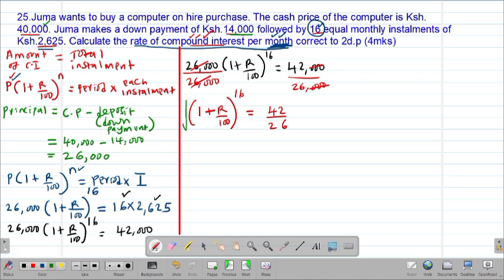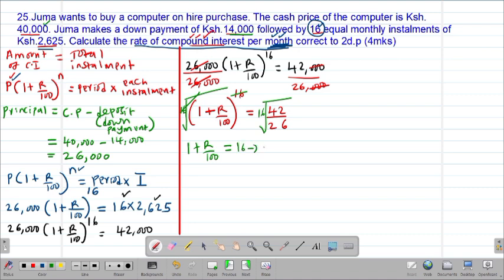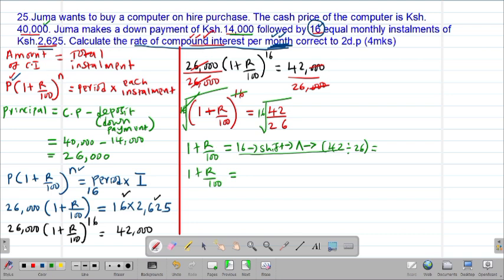To get the value of R, I'm going to take the 16th root on both sides of this equation. The 16th root will cancel out with the power of 16. So we are having 1 + rate/100 = 16th root of (42/26). To fit this on the calculator, you type 16, followed by shift, then that symbol, then open bracket, 42 divided by 26, then close bracket, then press the equal sign. Your calculator will give you 1 + rate/100 = 1.03043.